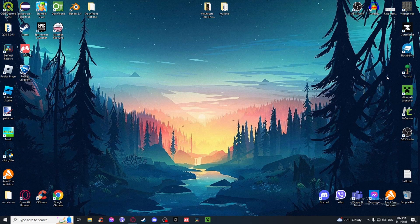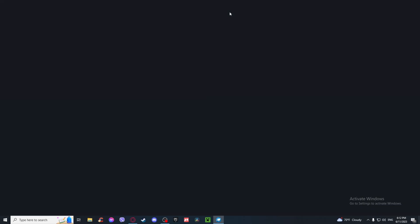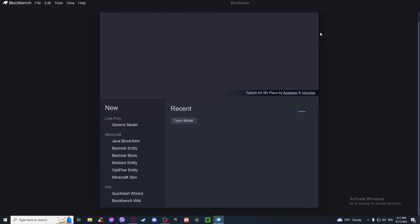Let's begin. I'm not going to be telling you what does what in full detail, but I'm just going to tell you everything you need to know about it.